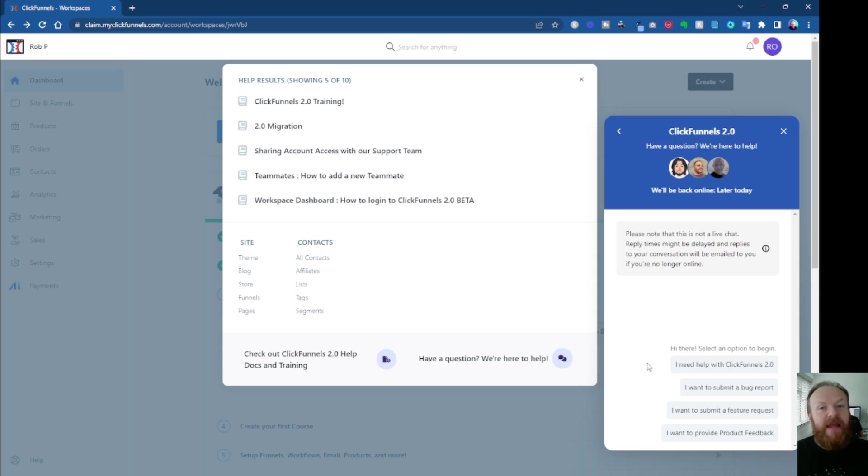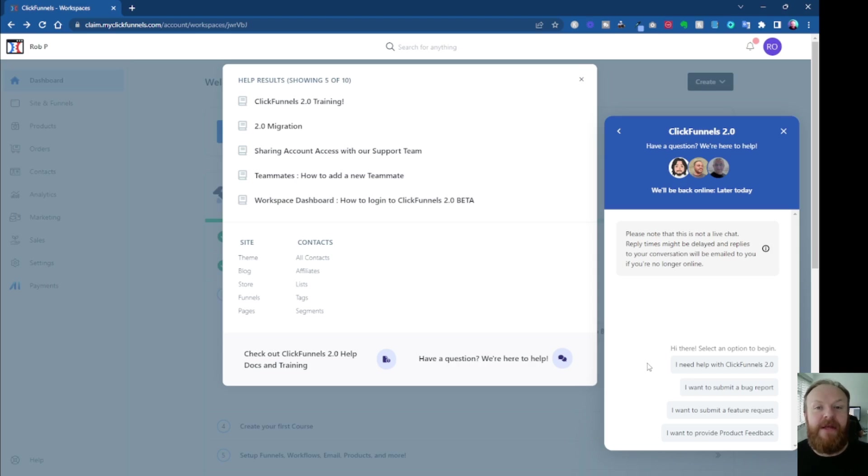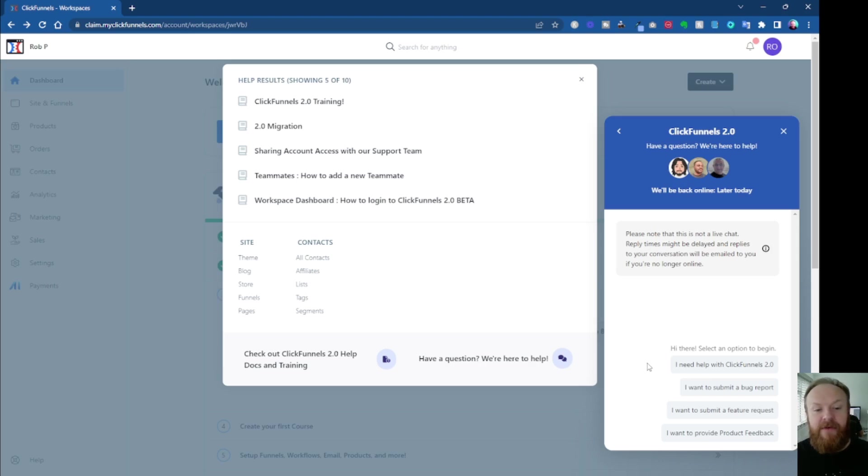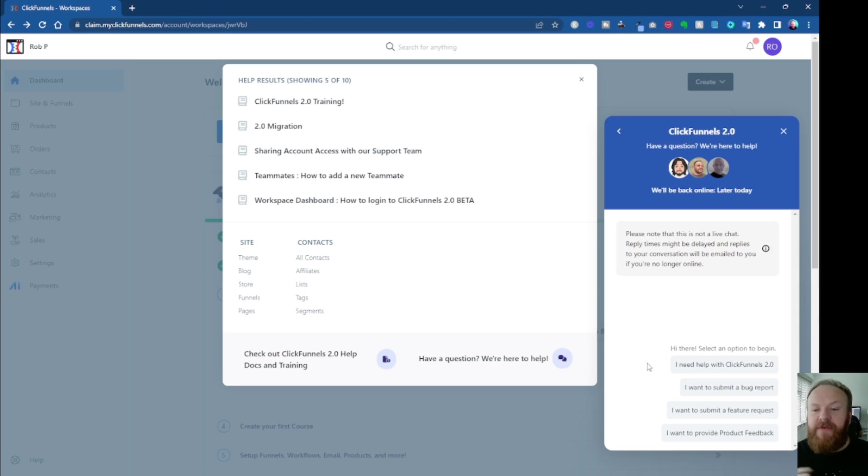So a little tip from me would be take a screenshot or a Loom video or something. Give them as much information as you can in the first instance, and that will allow them to give you the most concise answer when they come back to you. If you don't give them much information, if you just say something like, Oh, I've got a problem. It's not working. Can you help?